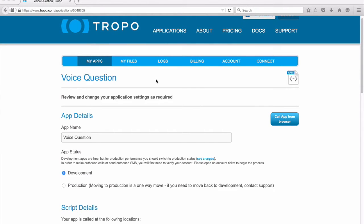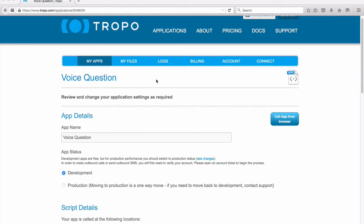Hi, in this Tropo Quick Start video, I will show you a very simple example of how Tropo can answer a voice call, ask a question, and then respond to the end user's answers accordingly.